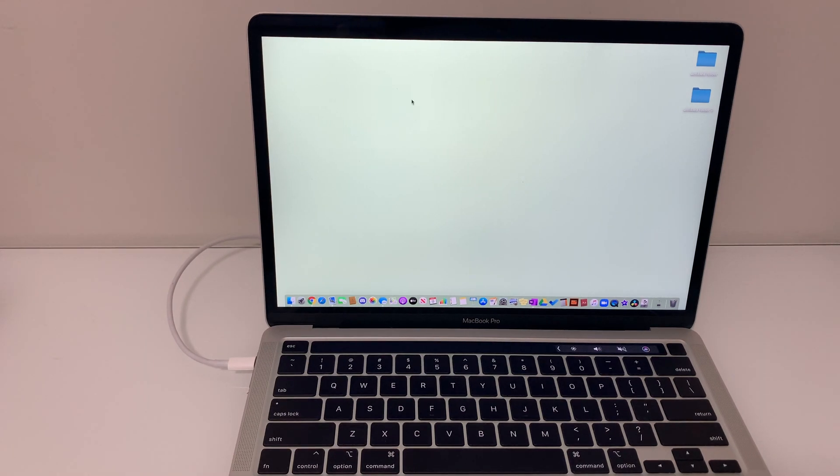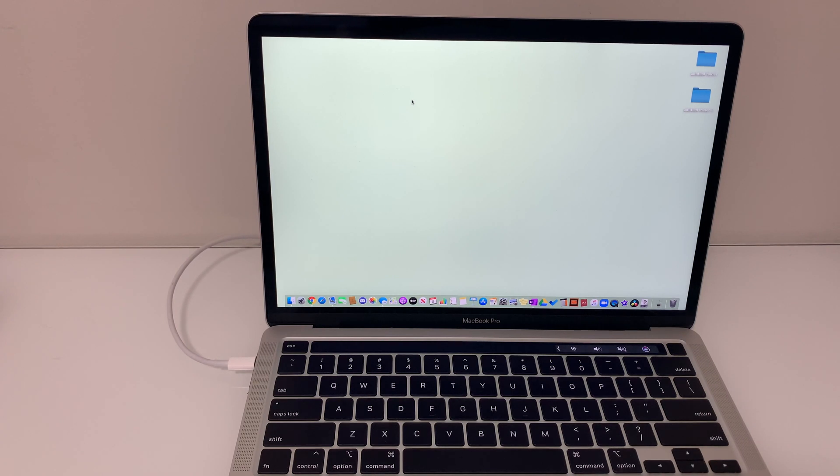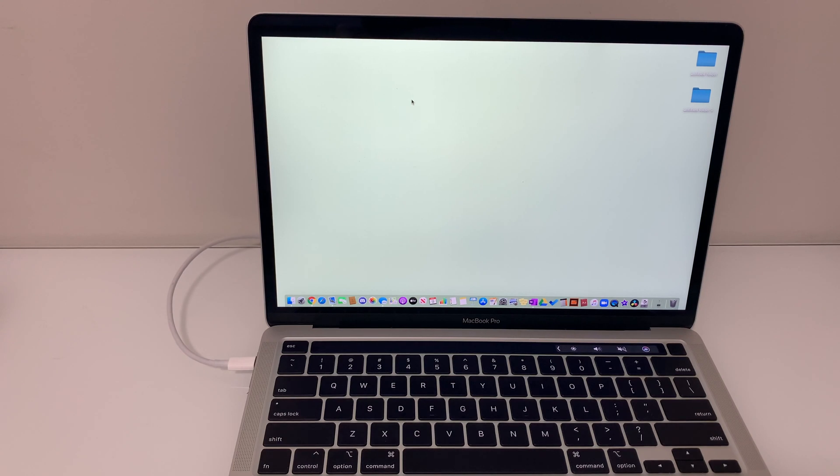I'll link Apple's website if you want to find out more information about what NVRAM and PRAM are and how to reset it down in the description. Also before we start, first check if you have the T2 security chip on your Mac.